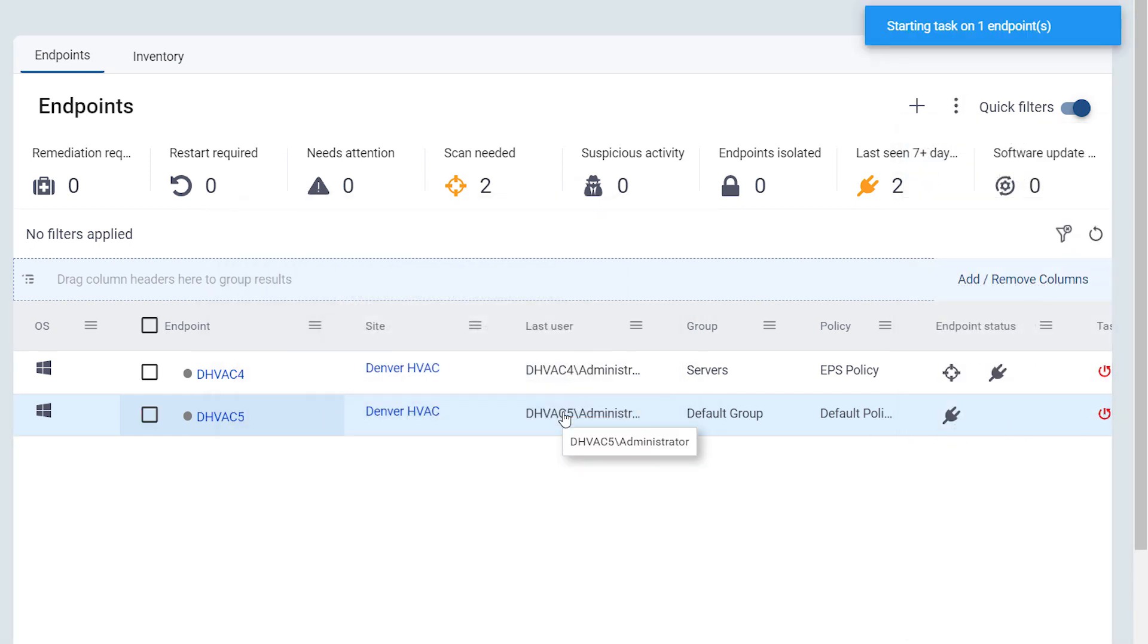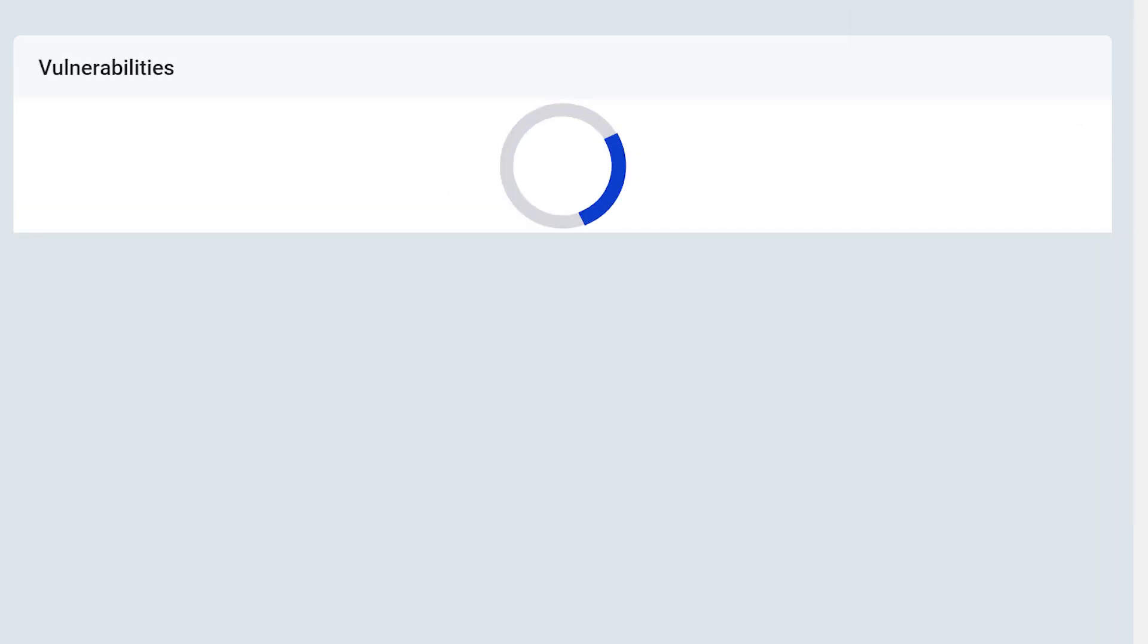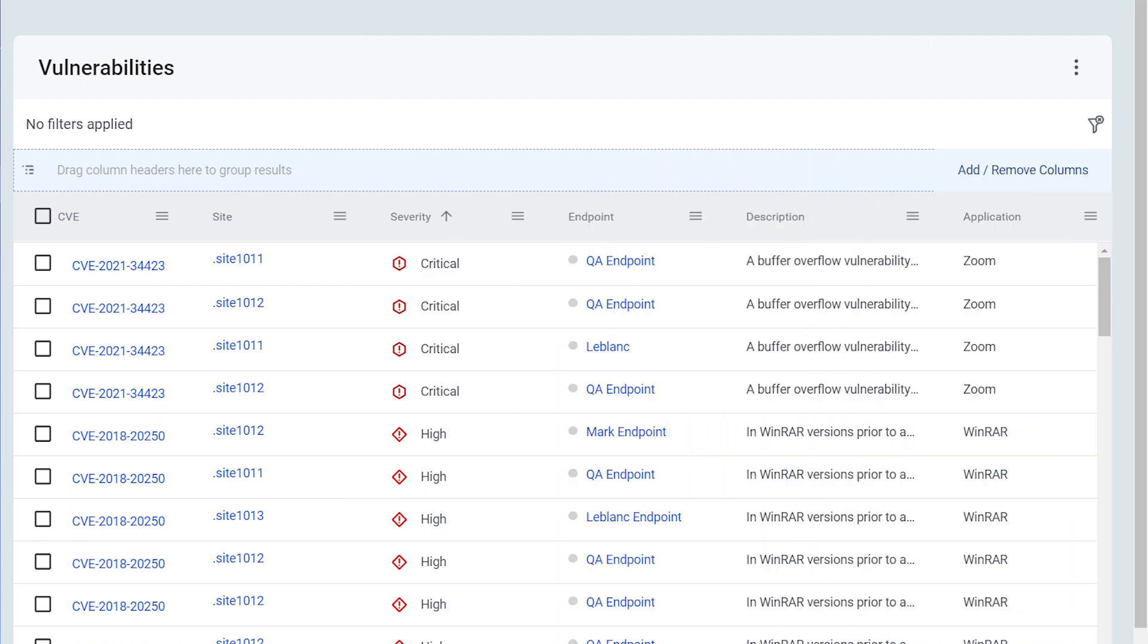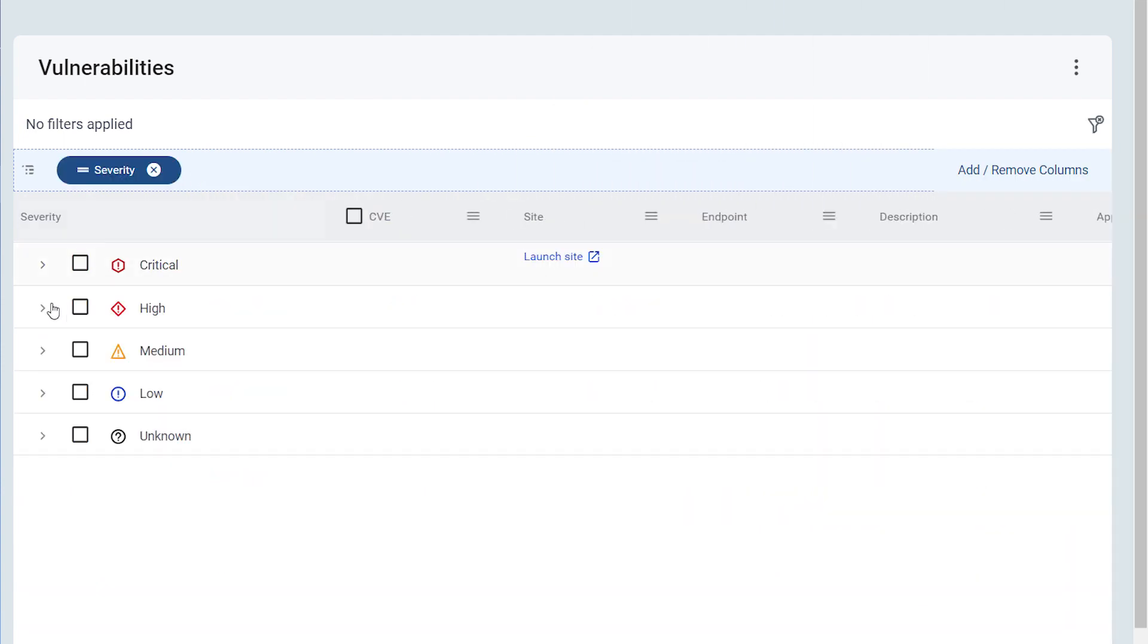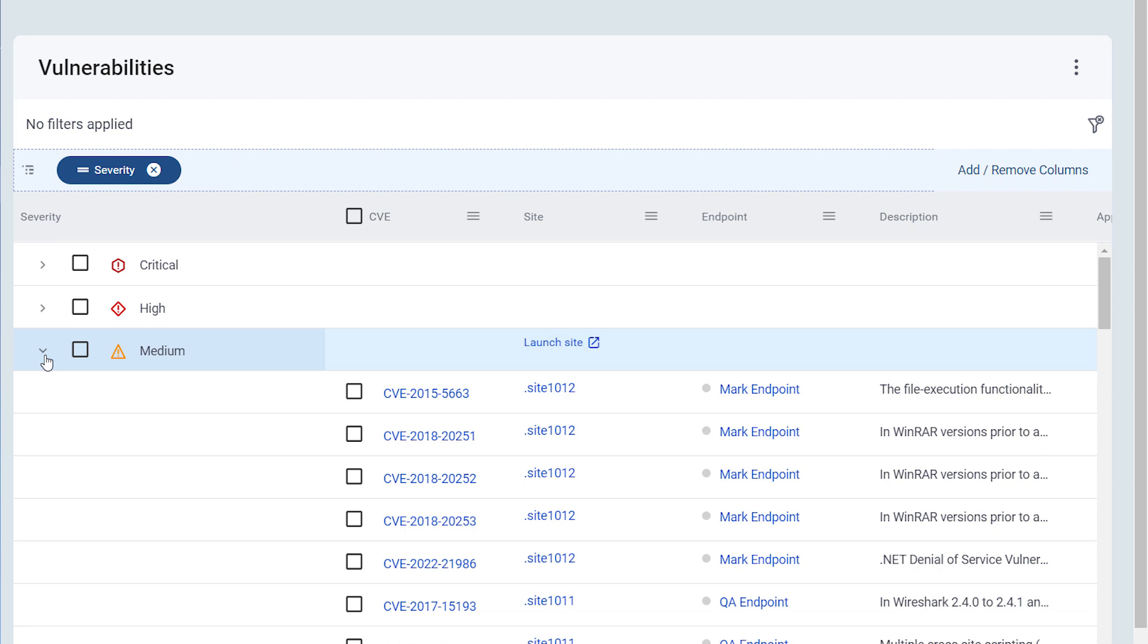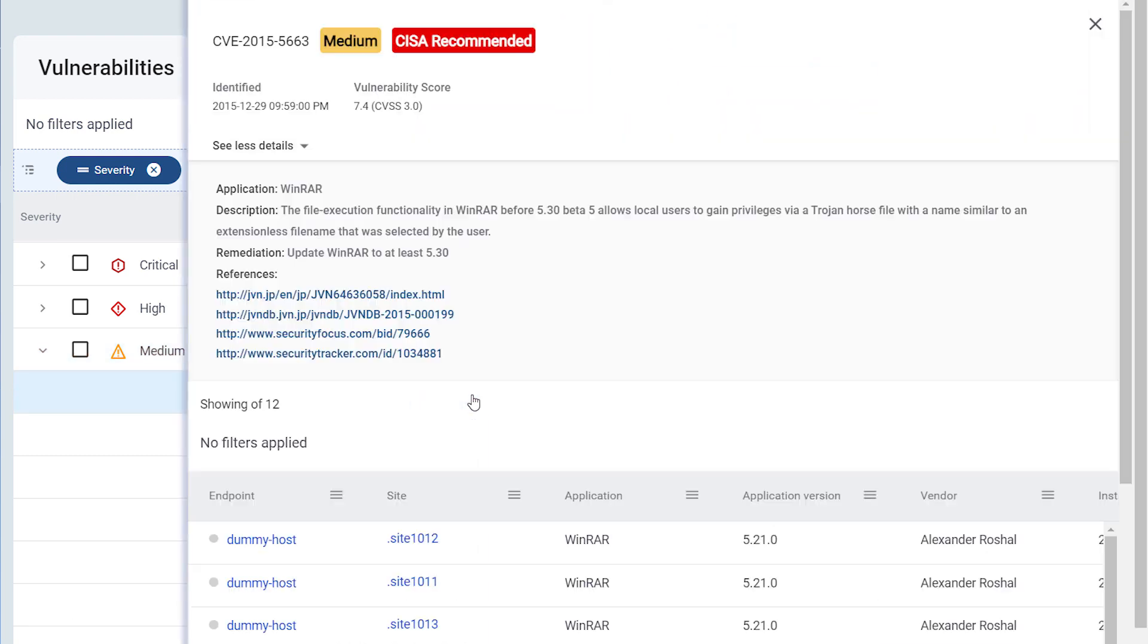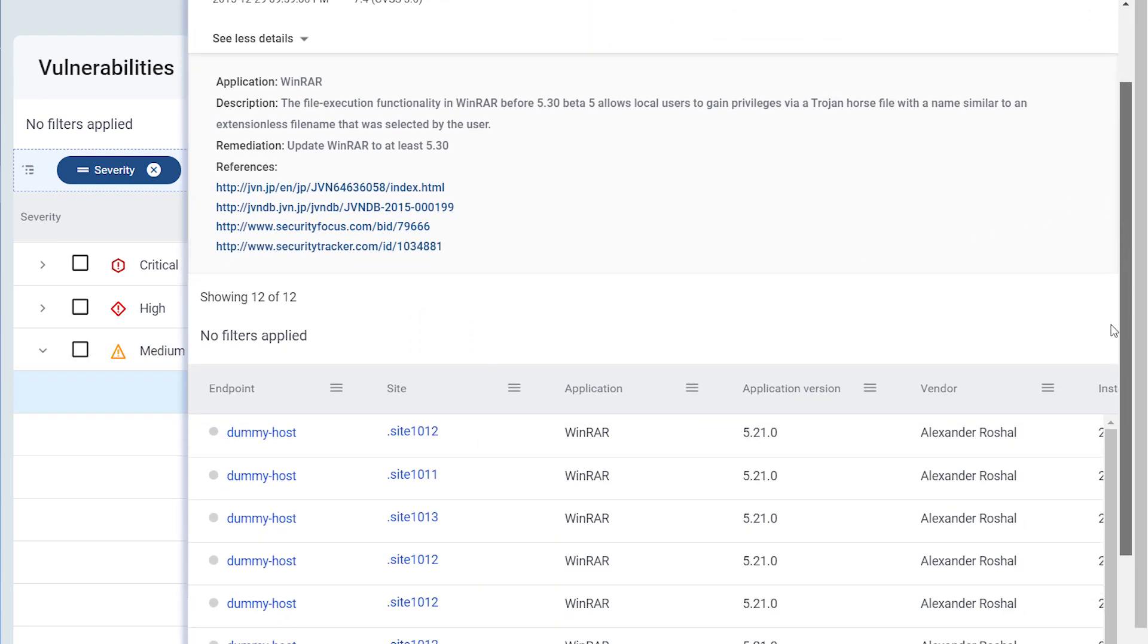After the scan completes, you can view the findings by clicking on Vulnerabilities on the left. Here, you can filter vulnerabilities by application and severity. Click on the CVE for more details. Below, you will see a list of all endpoints with this vulnerability.